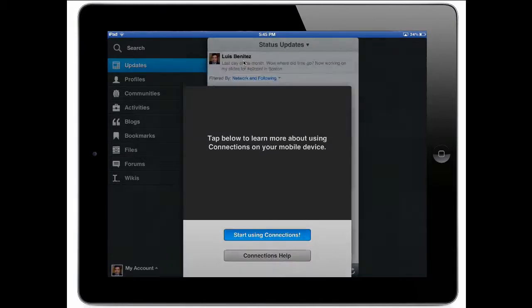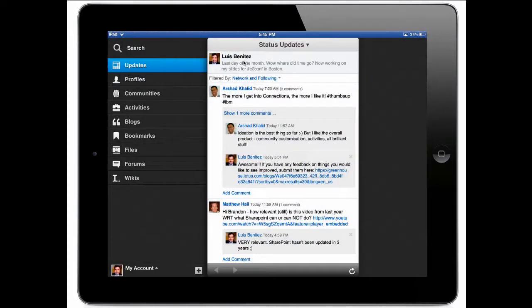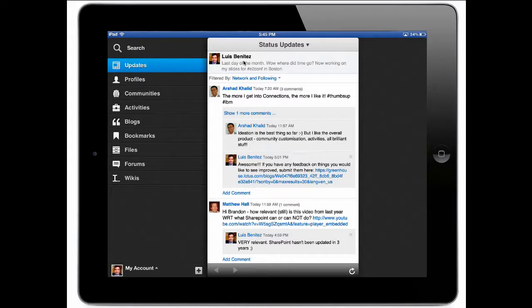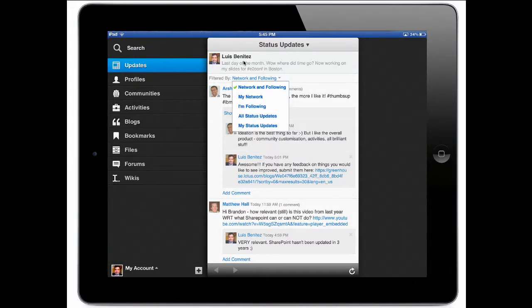Now once you go through this you click on start using connections and the first thing that you see is the status updates view from my colleagues. Of course I can pick and choose if I want to see all public status updates, only for those people in my network, only for those people that I'm following, etc.